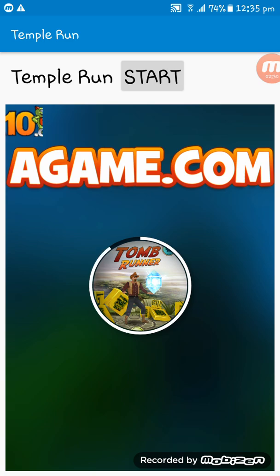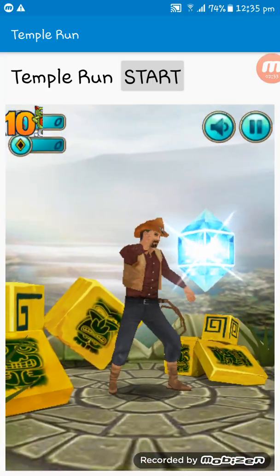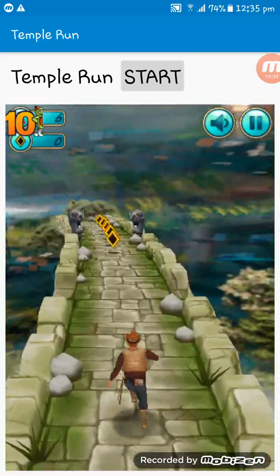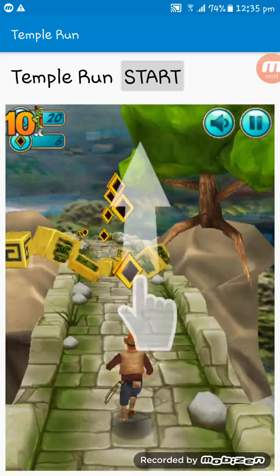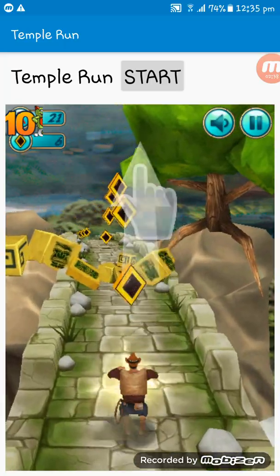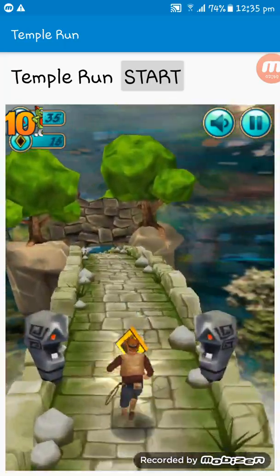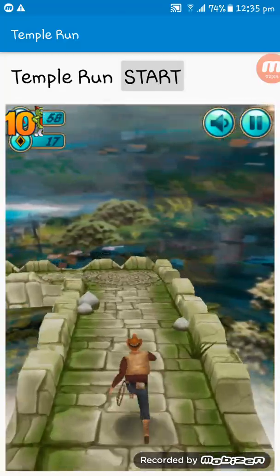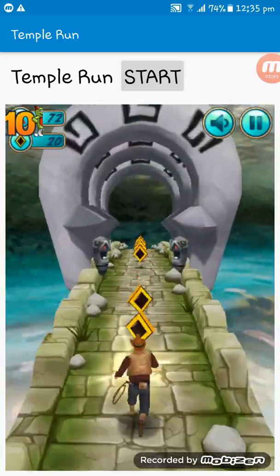Now you see the game. You see at first this is the learning one, tutorial one. I'm playing the game.